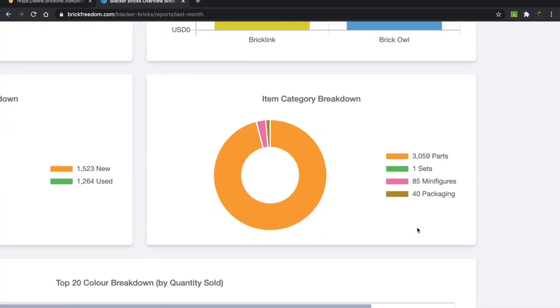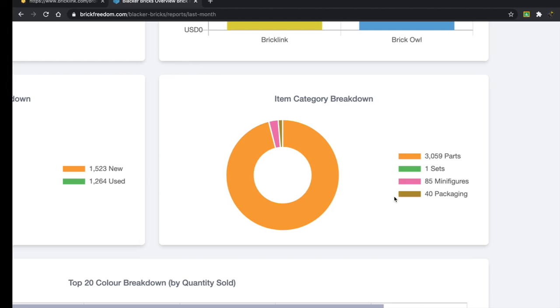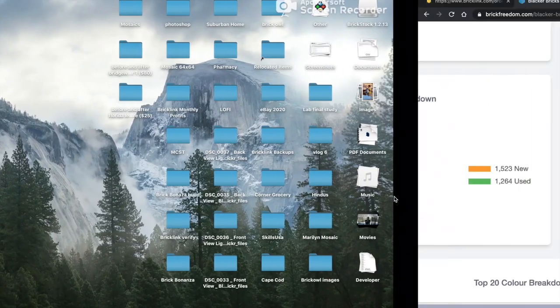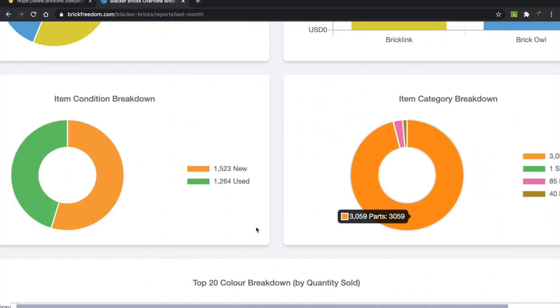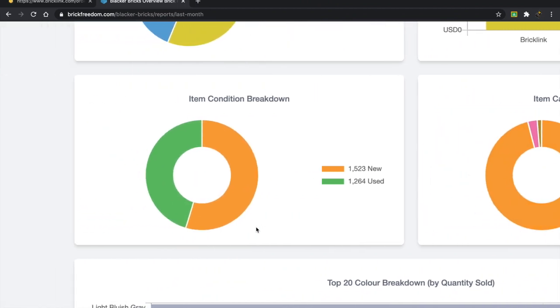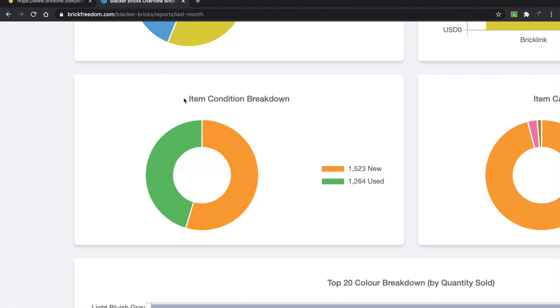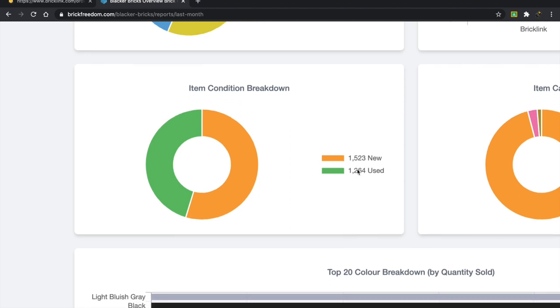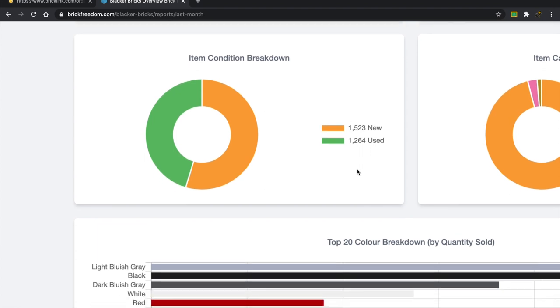If we take a look at the category breakdown, about 3,000 items are parts, one set, 85 minifigures, and then 40 packaging. That was just a single order in which someone purchased 40 CMF bags. Item condition breakdown is actually quite interesting because usually the orange tends to be much bigger. It's almost always new, but I did have that 150% off sale and that led to literally hundreds of lots and parts that were used being sold. So I'm very glad they sold.